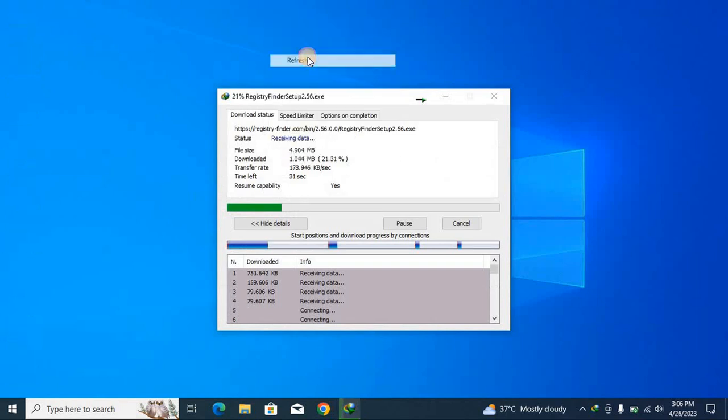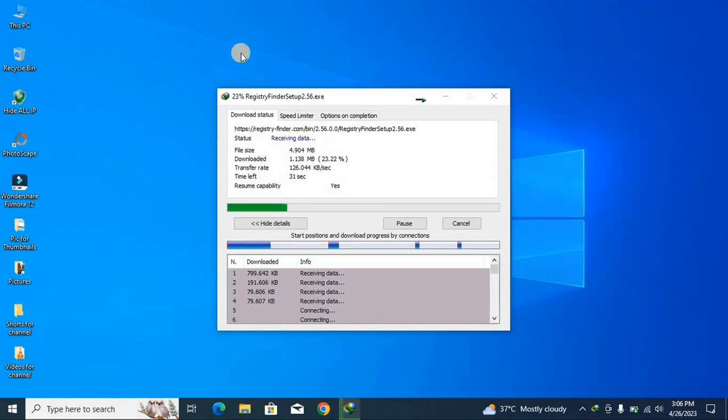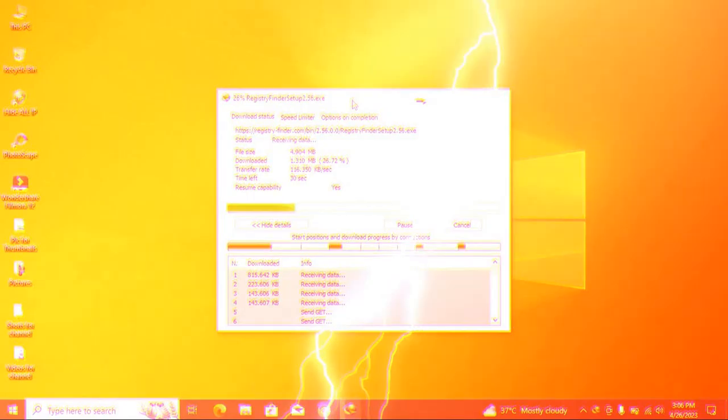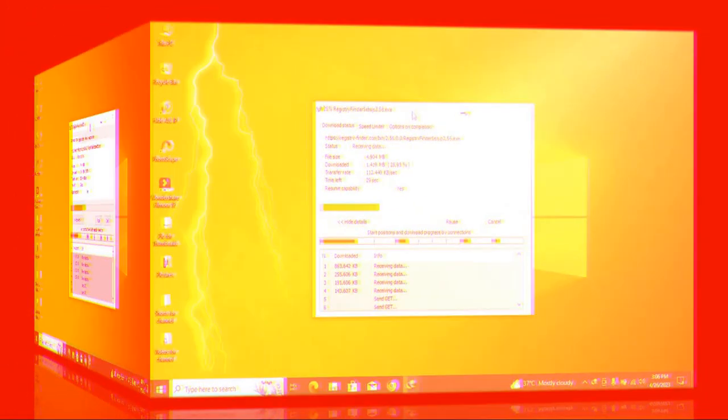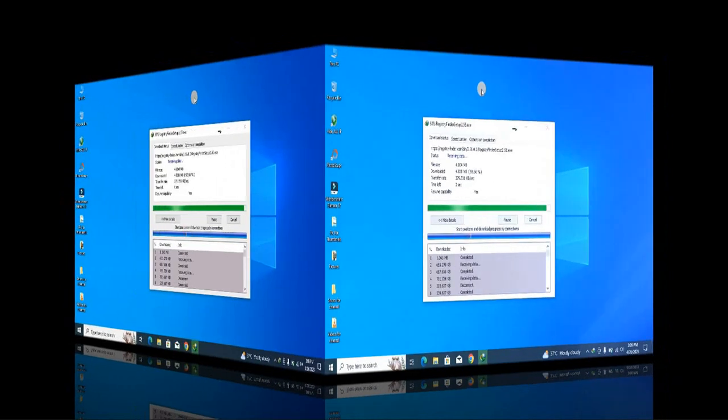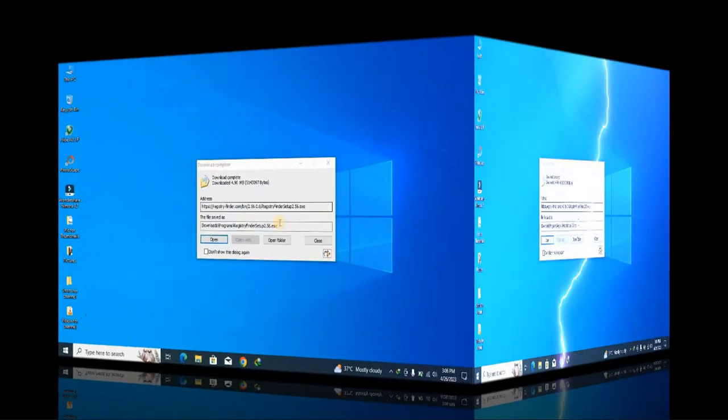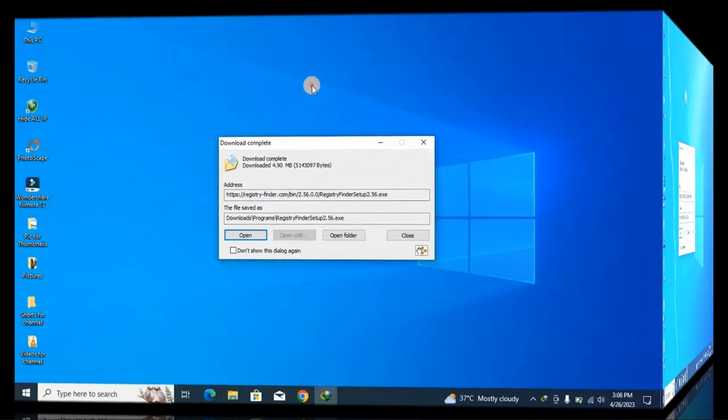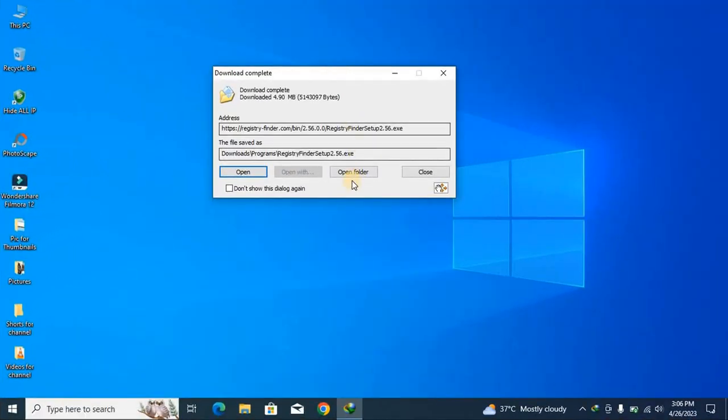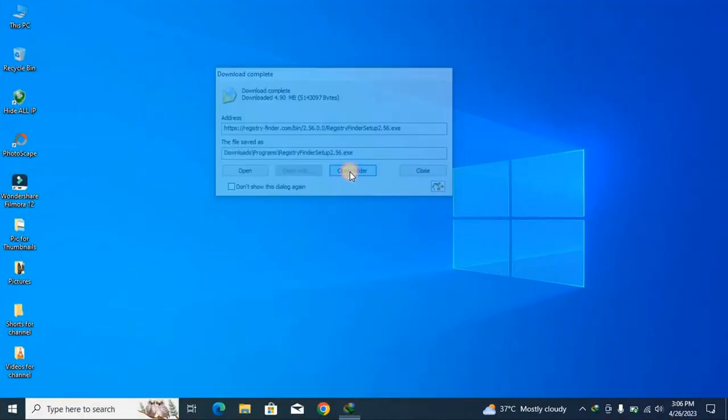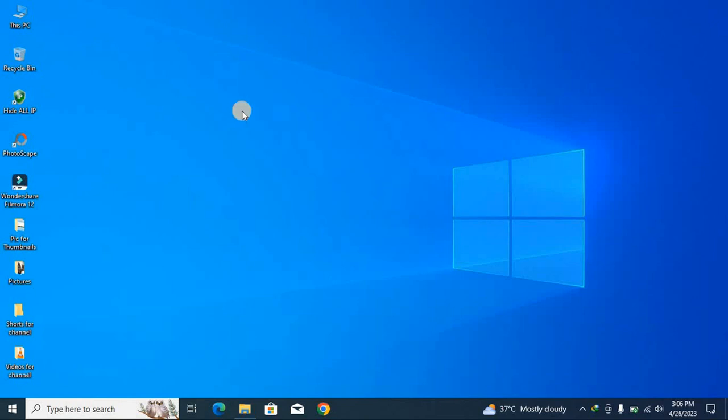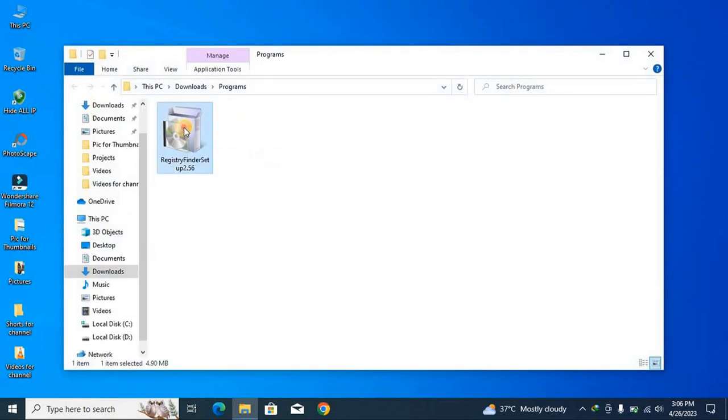And when it is downloaded, you have to go to download folder. After it, when it has been downloaded, you have to just open the folder and install it.